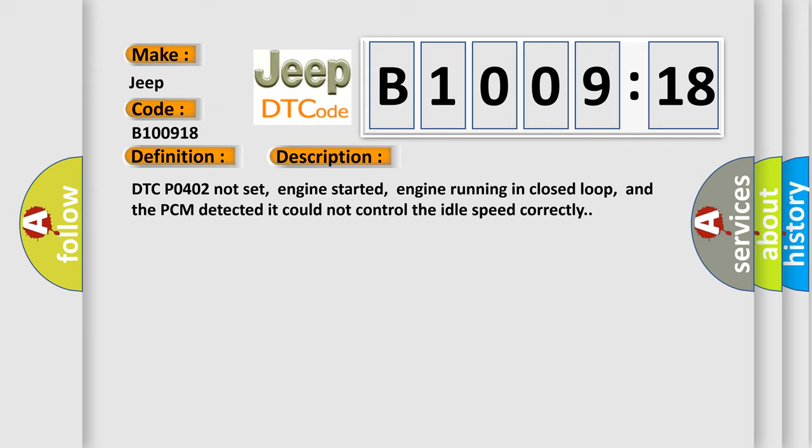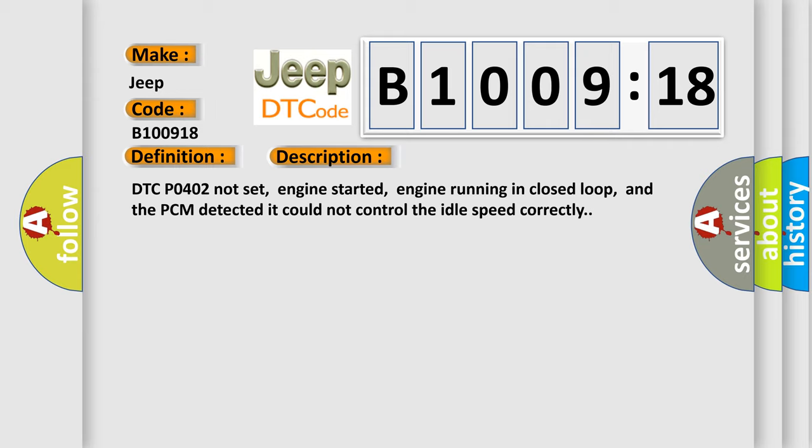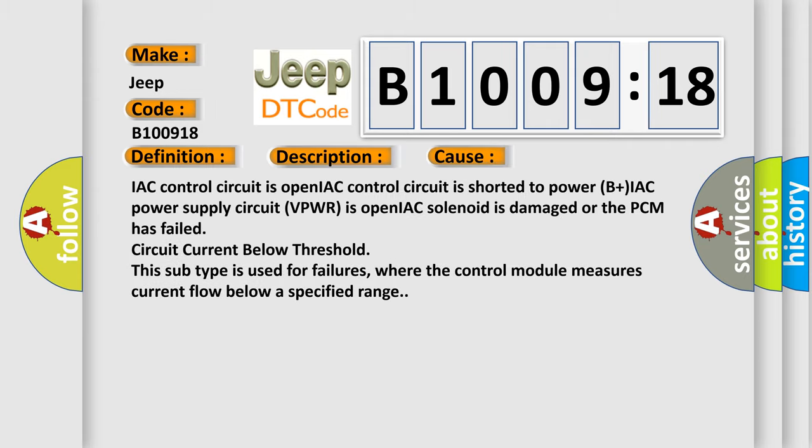This diagnostic error occurs most often in these cases: IAC control circuit is open, IAC control circuit is shorted to power (B+), IAC power supply circuit (VPWR) is open, IAC solenoid is damaged, or the PCM has failed circuit.